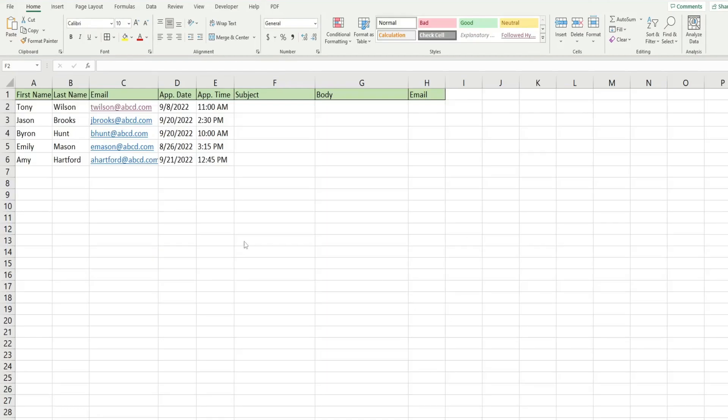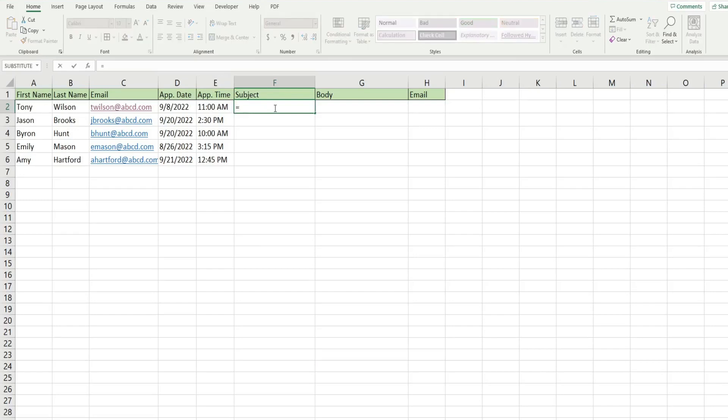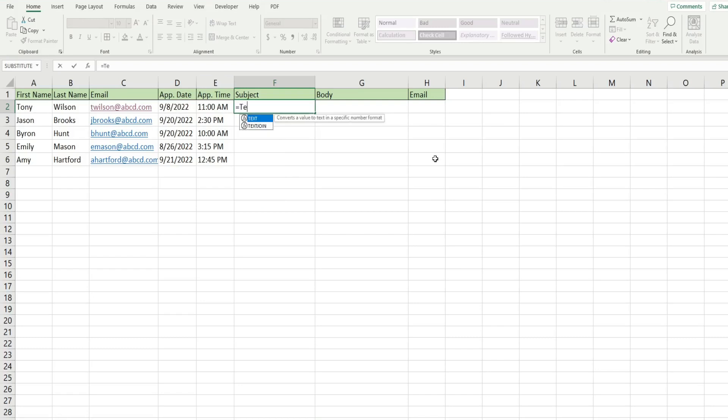So the first thing we want to do is insert a formula in this column here that displays the date space and the word appointment. So because we're combining the date with a text value, we have to format the date as a date. It doesn't matter that it's already formatted in this column here. We have to do it, otherwise it won't be displayed as a date.